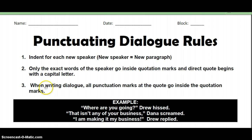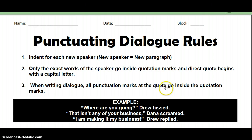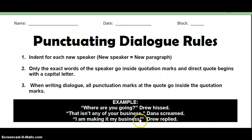Number three: when you're writing dialogue, all punctuation marks at the end of the quote go inside the quote marks. So see how there's an exclamation point here, a question mark, a comma, and an exclamation point — they all go inside of the quotes.